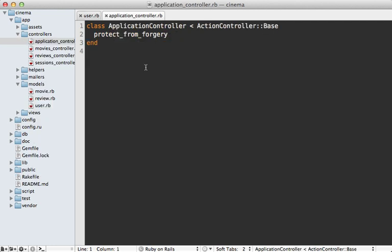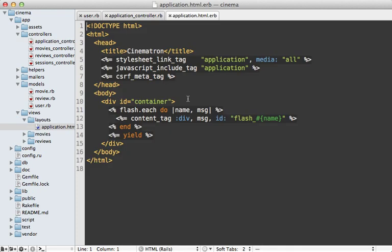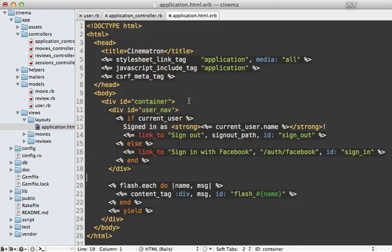Now just a couple more quick changes to finish this up. In my application controller I'll add in this method for fetching the current user. Pretty standard stuff here. And then inside of my application layout file I'll paste in a couple of links so that the user can sign in with Facebook which will go to auth slash Facebook or sign out if they've already signed in.